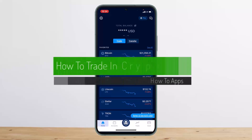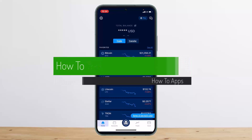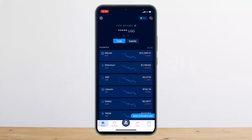How to trade in Crypto.com. Hello everybody, welcome back to my channel. This is Vipan Basnath and today I'll guide you on how you can trade in Crypto.com. In order to trade, it's quite simple.